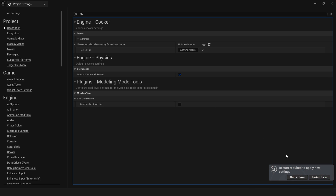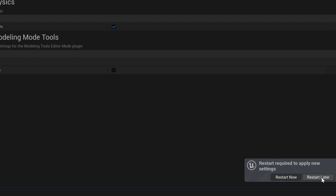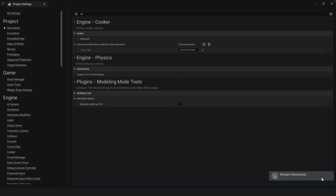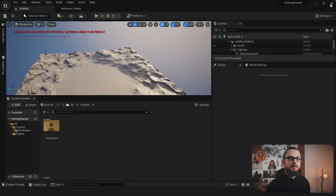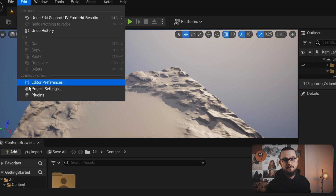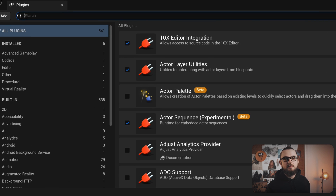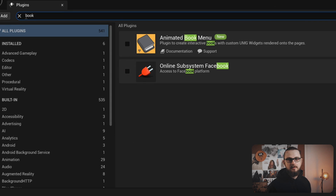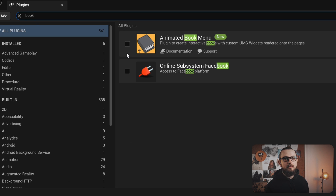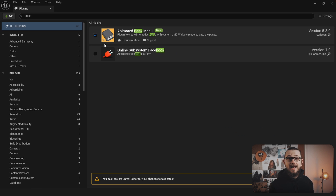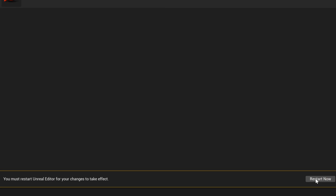You can ignore the restart message for now. Close the project settings window and go to Edit > Plugins. In the plugin search bar type in the word 'book'. You should now see the animated book menu plugin. Enable the plugin and restart the editor.